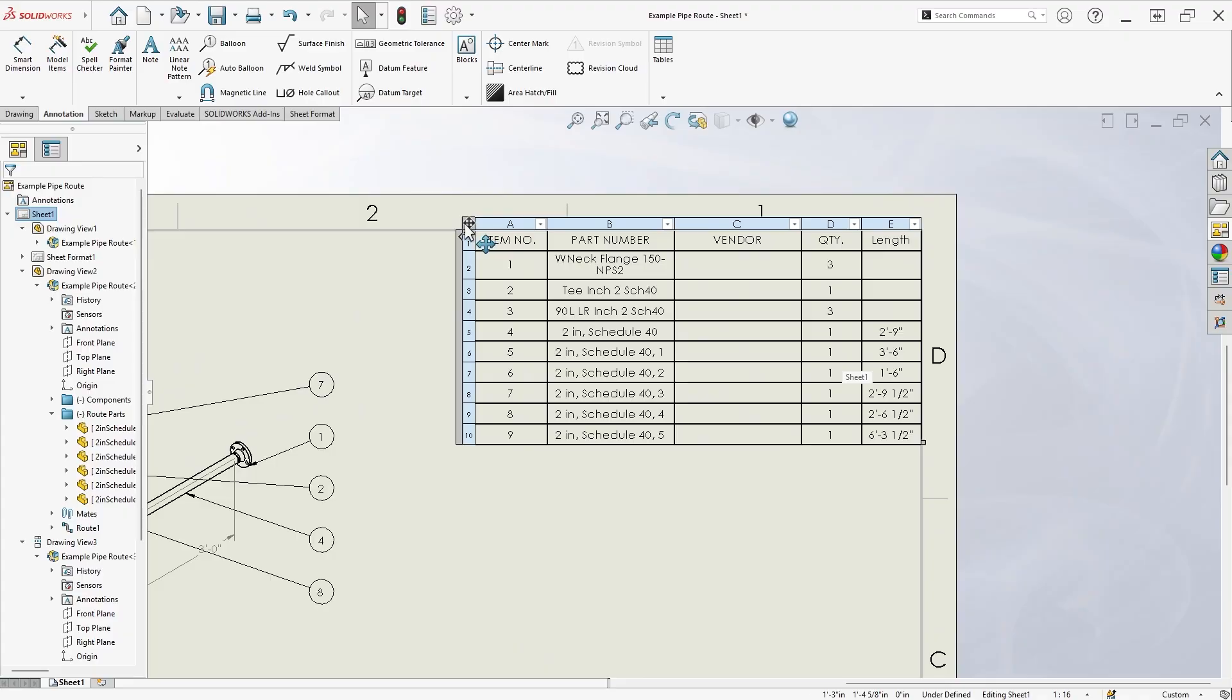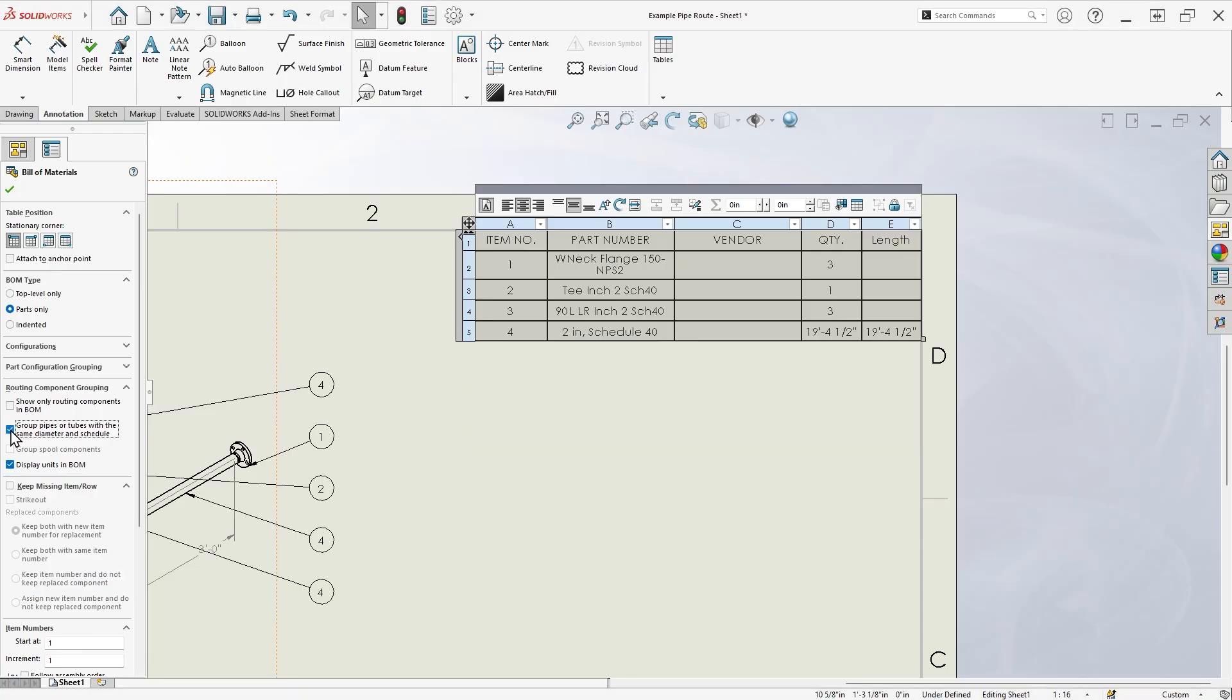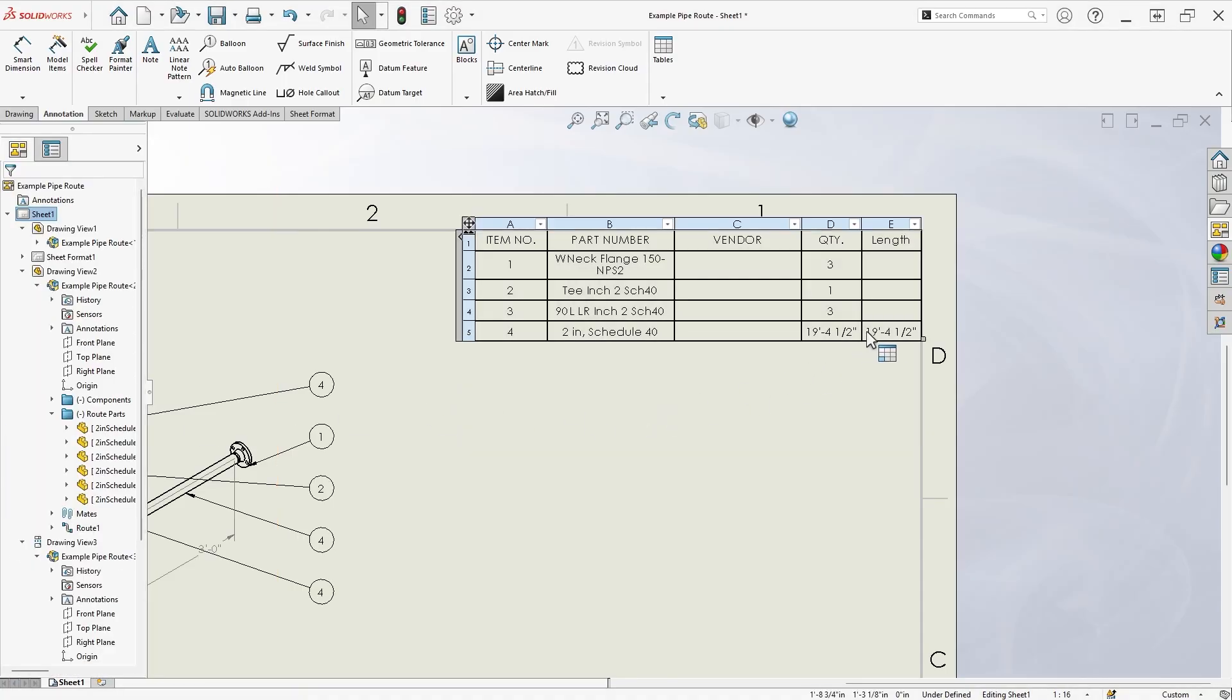One final note about the routing bill of materials is that if you're only interested in the total length of various pipe sections, you can enable the option to group pipes or tubes with the same diameter and schedule.